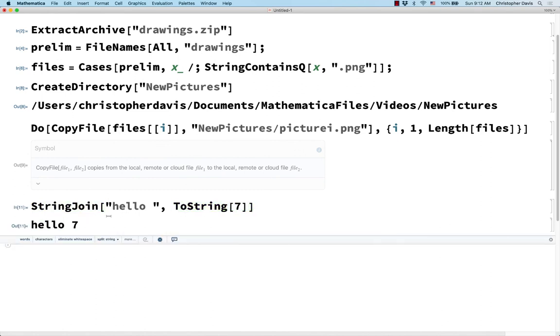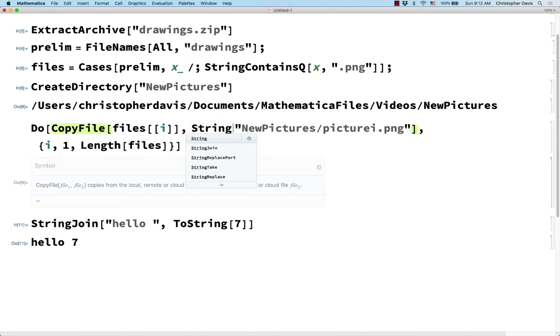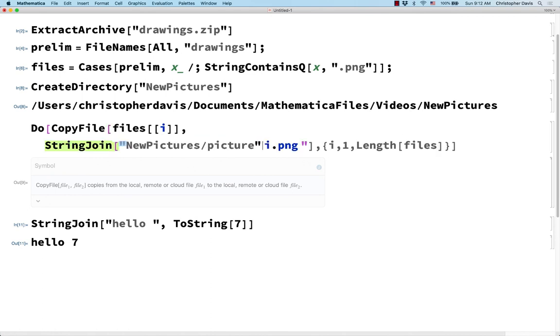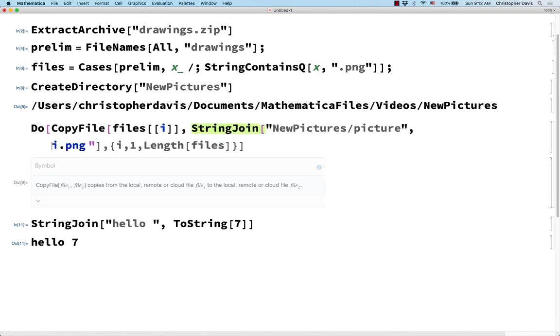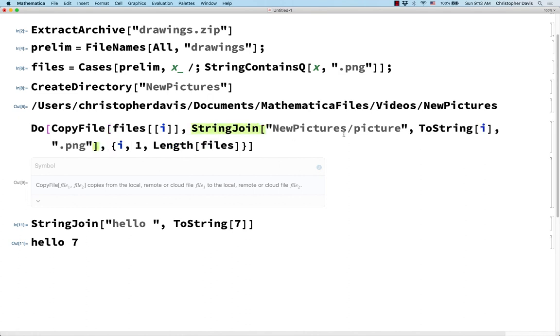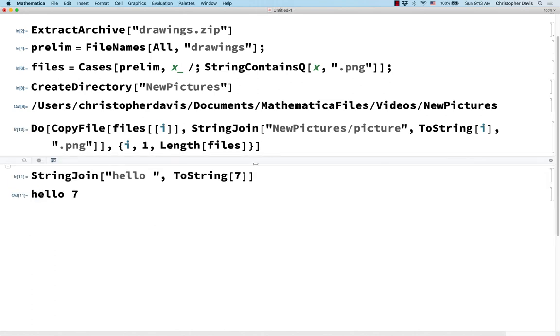So let's do that here. So I want to do StringJoin of this new picture slash picture. And then ToString i. And then dot png. And let's see. This bracket is closing up this StringJoin. So I also need to close up the CopyFile bracket. And let's see if it works. Looks like it worked.